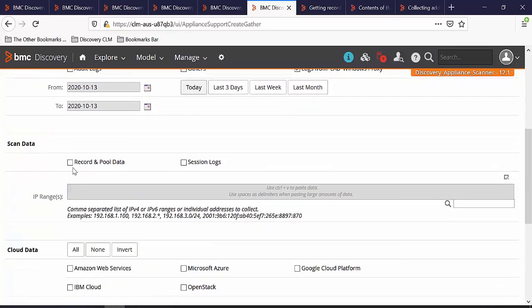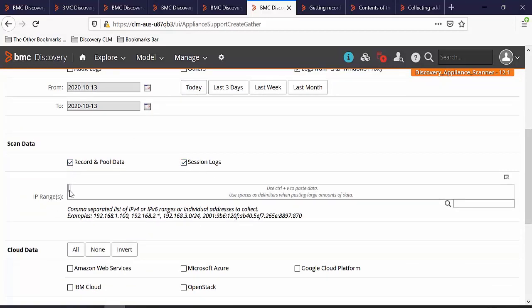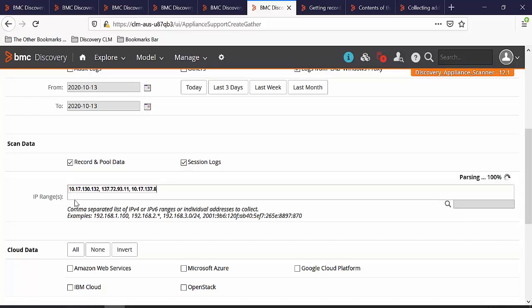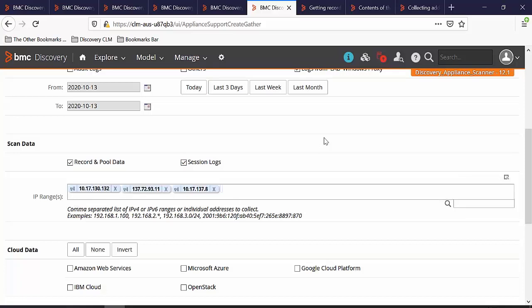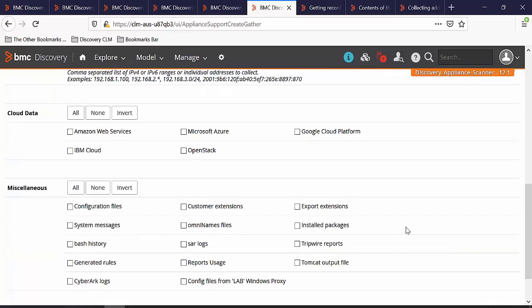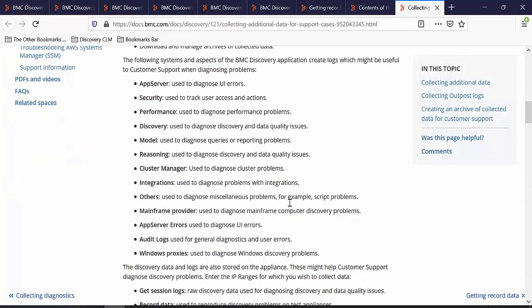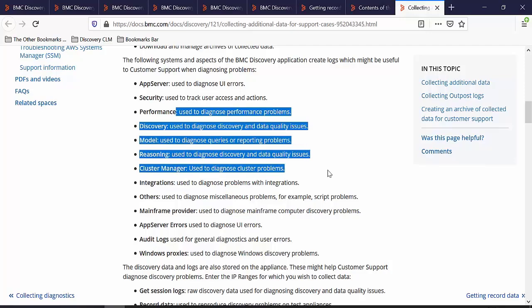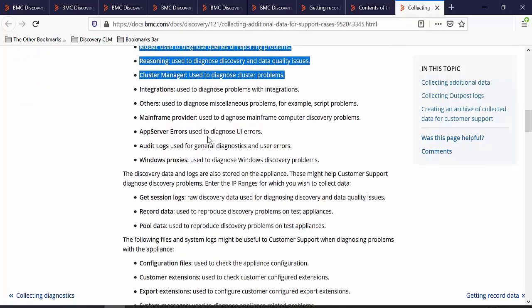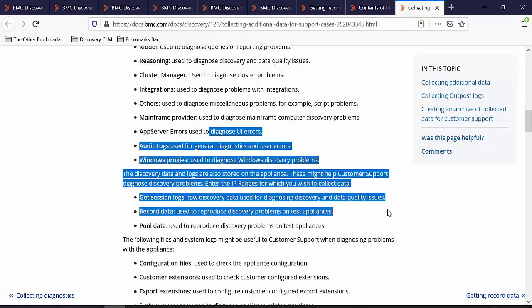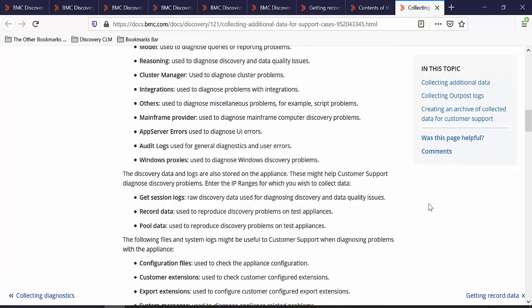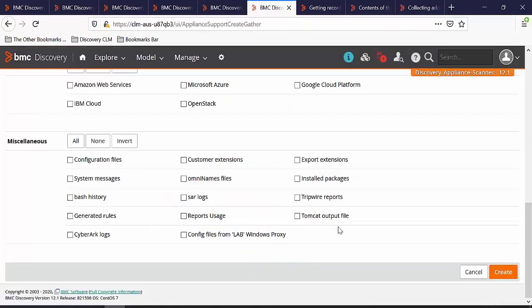In the scan data section, select the checkbox of record and poll data and session logs. Enter the IP address in the IP range which we have scanned. You can also collect more troubleshooting information from this page. Here you can see what these logs represent and how they can help you troubleshoot your use case. Let's come back to this page and click on Create.